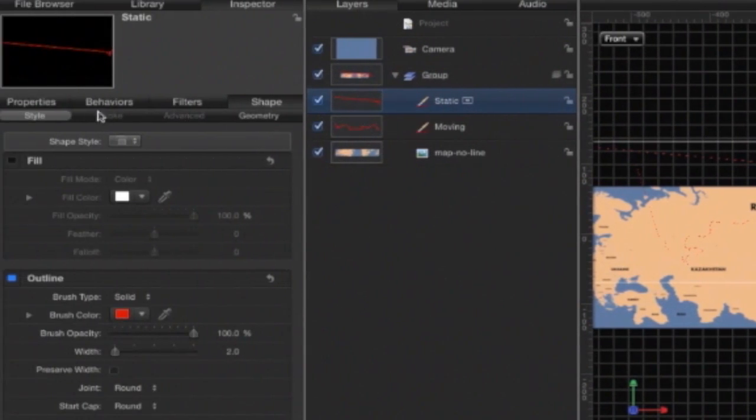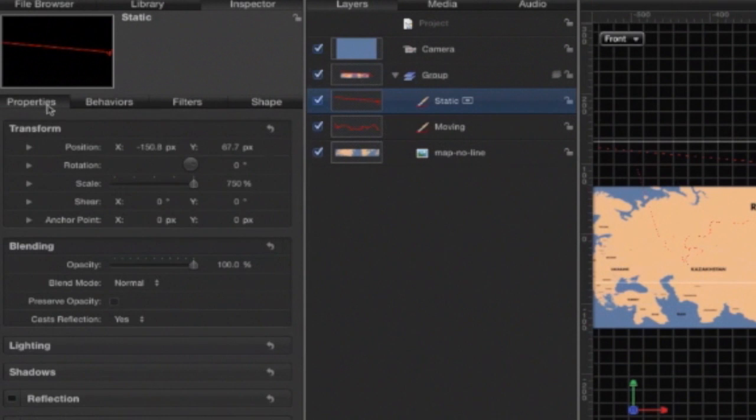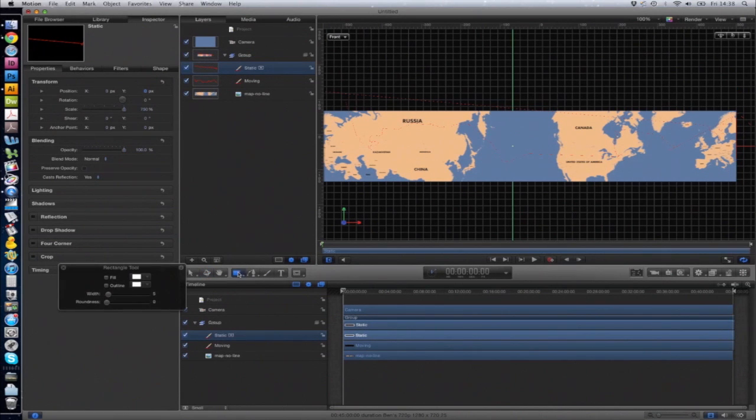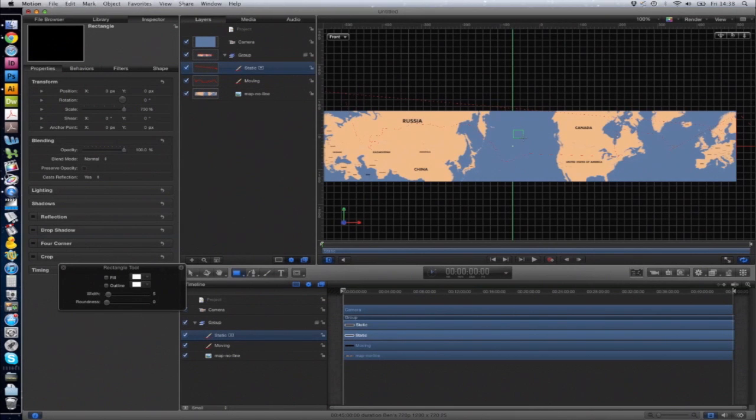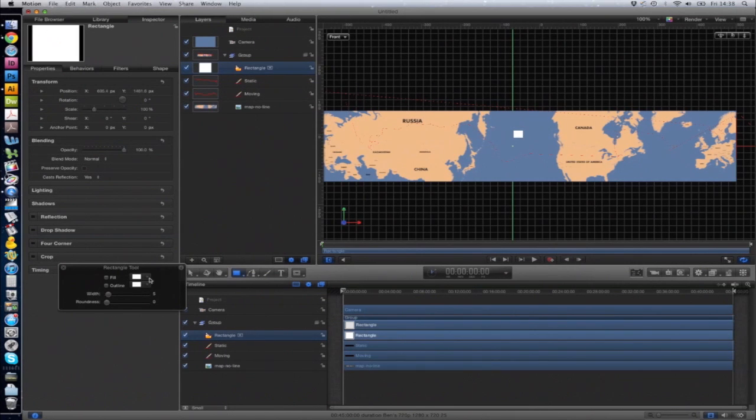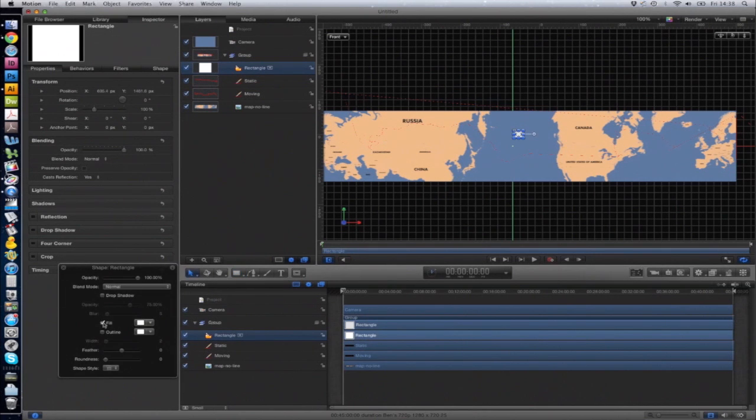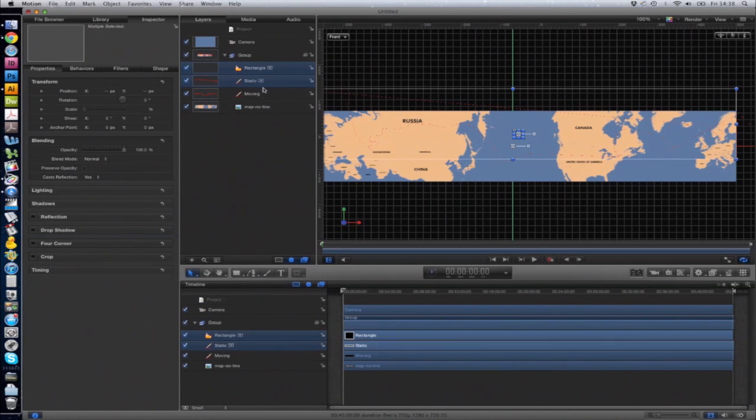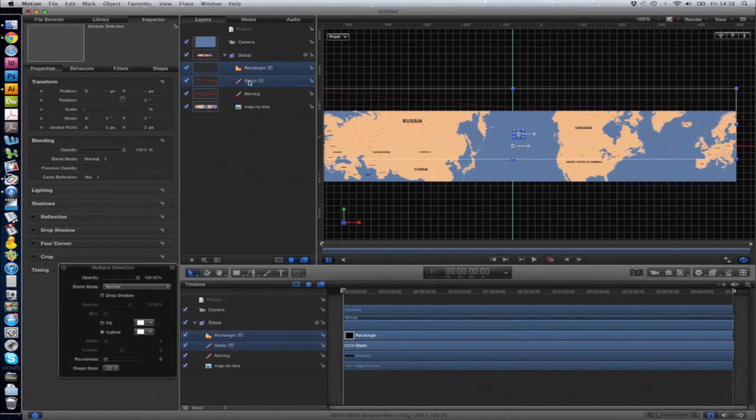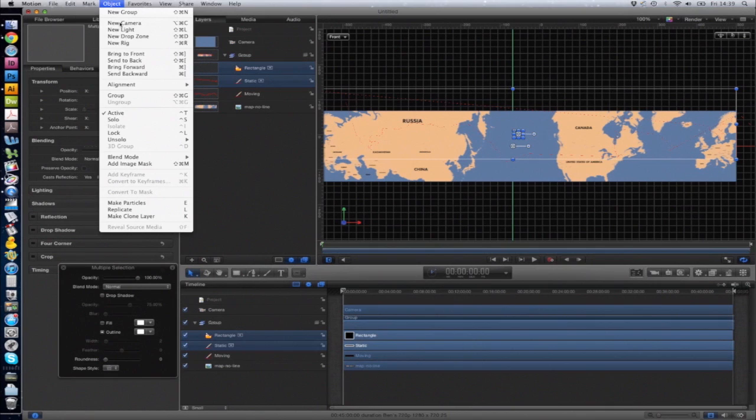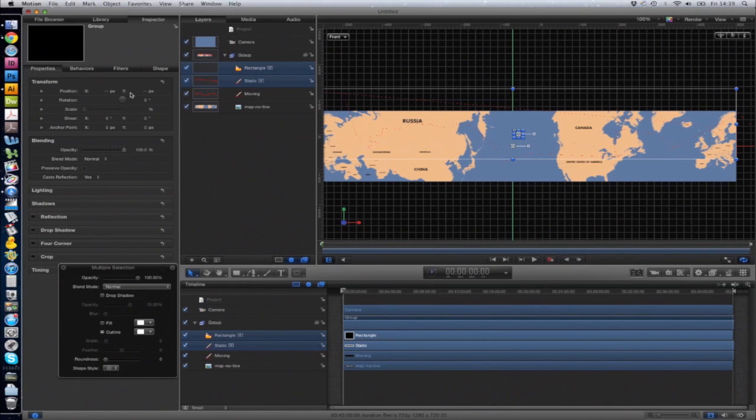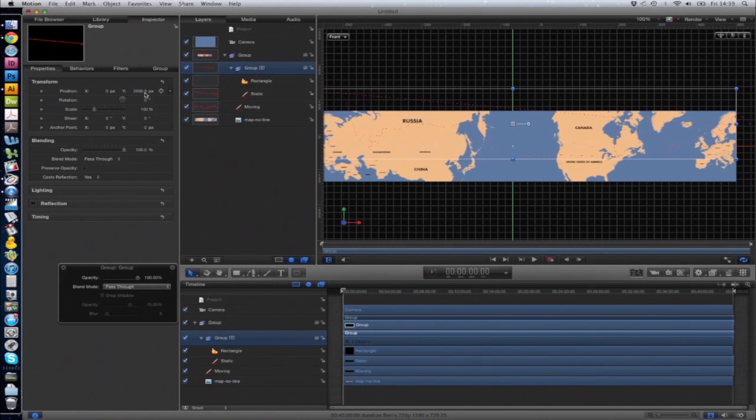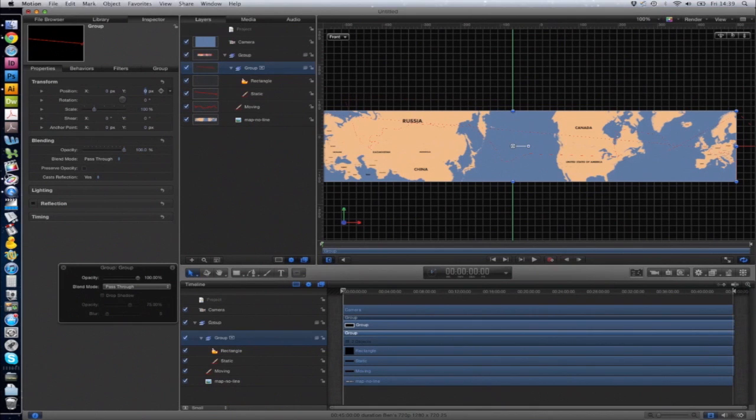The lines are well off at the moment, so we need to make sure those are centered. Unfortunately, by clicking on Properties and changing the position to 0 and 0, they're still off. A way I've found of going around this is to draw an object such as a rectangle, making it invisible, and then grouping it with the lines. So hold Shift to select the second layer, Object, Group. Then under Properties, if you make sure this is 0 and 0, you can see that's now perfectly centered.